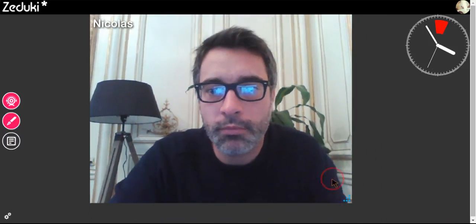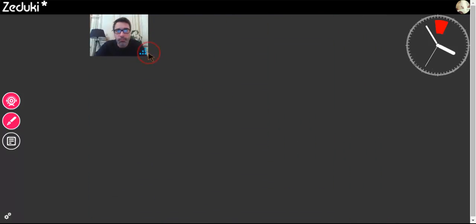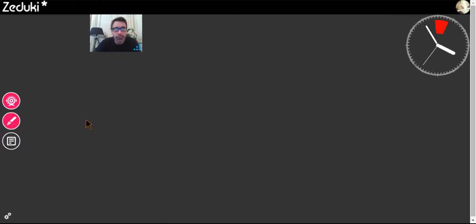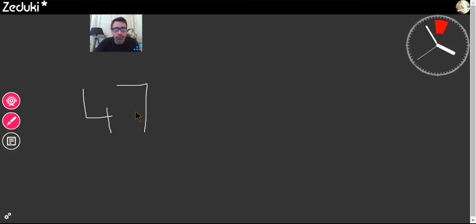You can also draw using your mouse. This can be especially useful for maths classes or specific language.